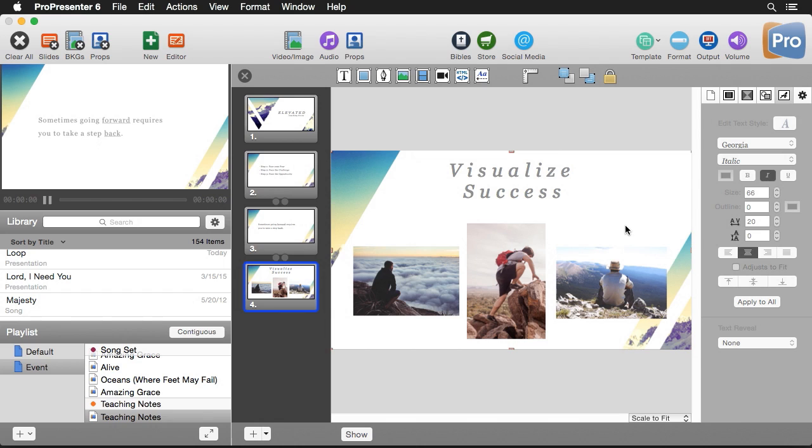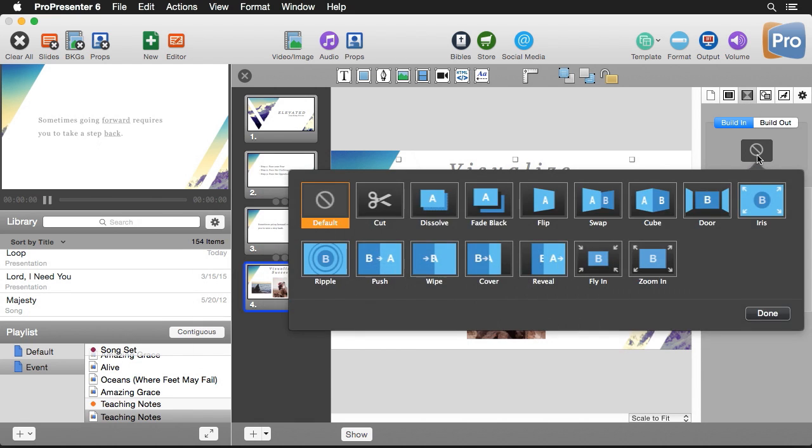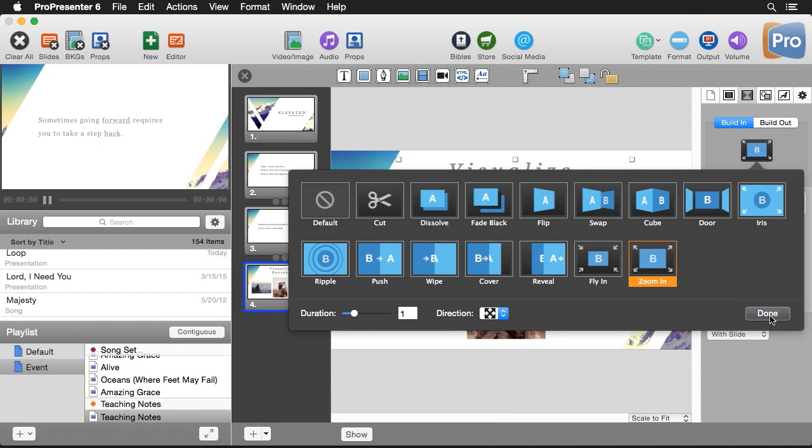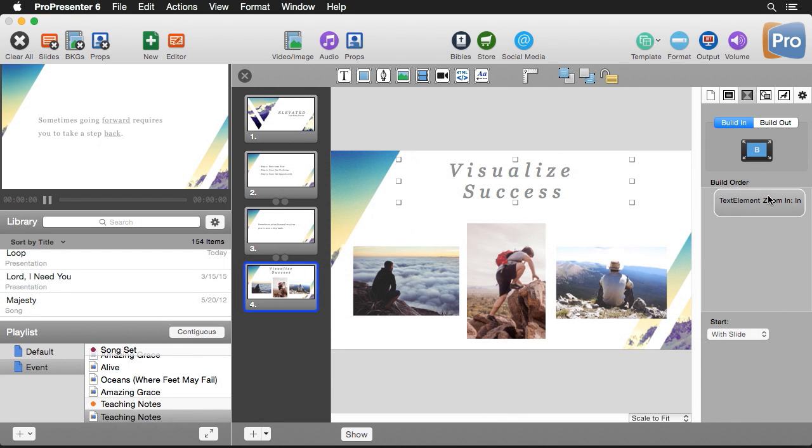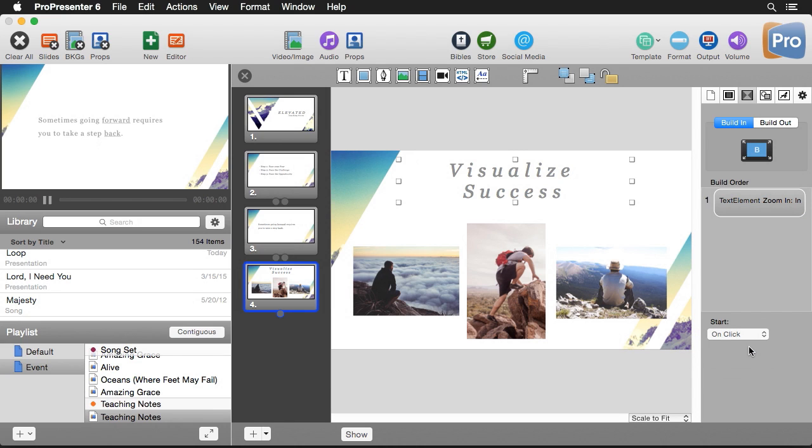So now we have our people visualized now let's actually create our slide build. So first let's start with our text. We're going to go to our slide build properties and then we can set a transition. I'm going to use this zoom in transition and maybe we want to set this to the center of the screen so we can set the center and hit done. And now I'm going to set how this comes on. So right now it's set to come on with the slide but I want this to come on on a click by itself so I'm going to set it to on click.